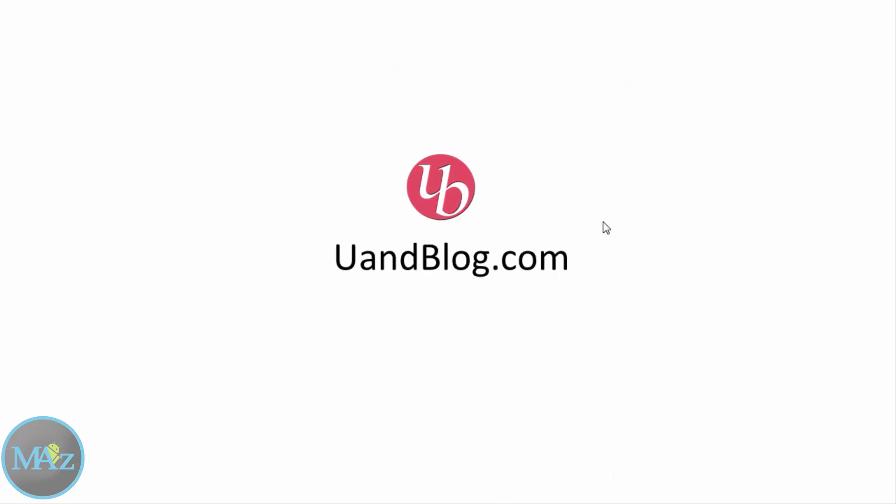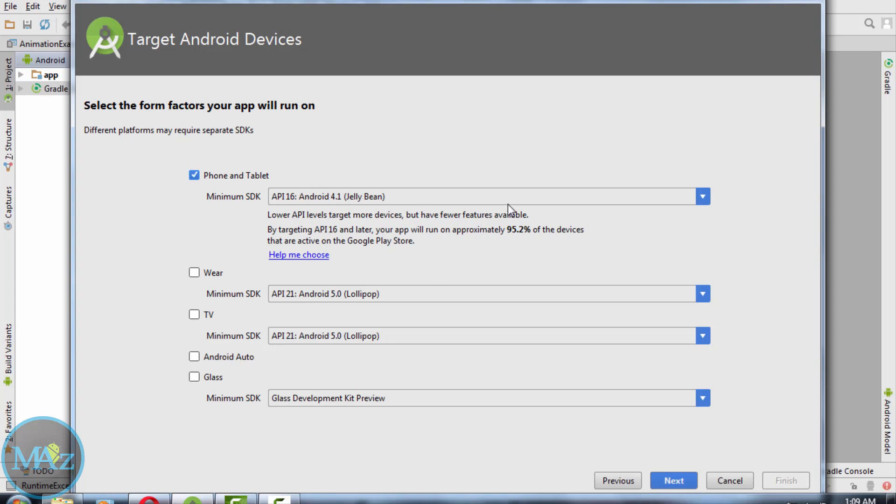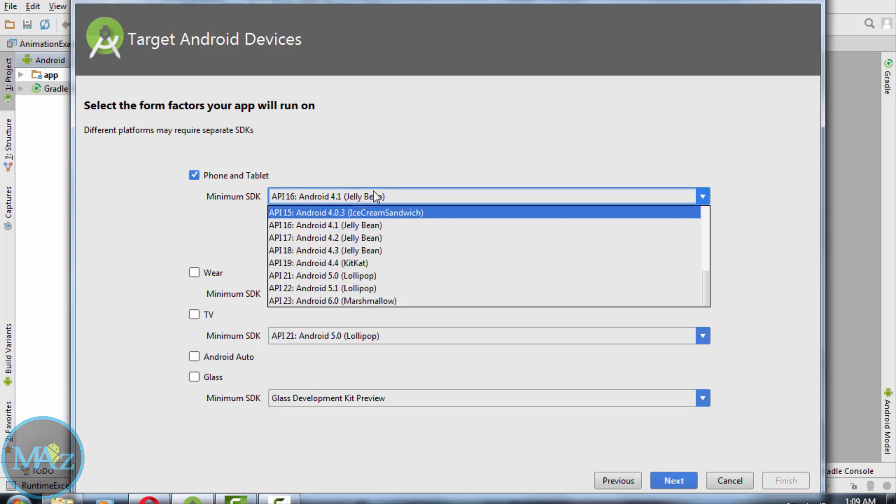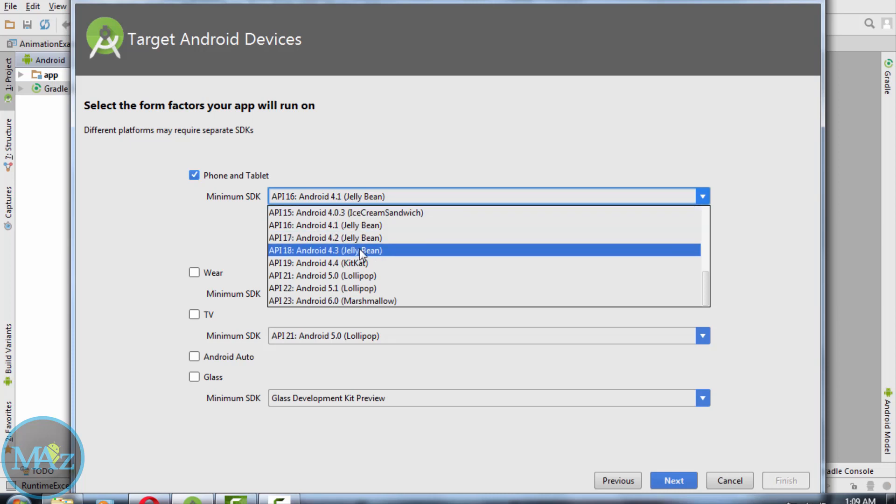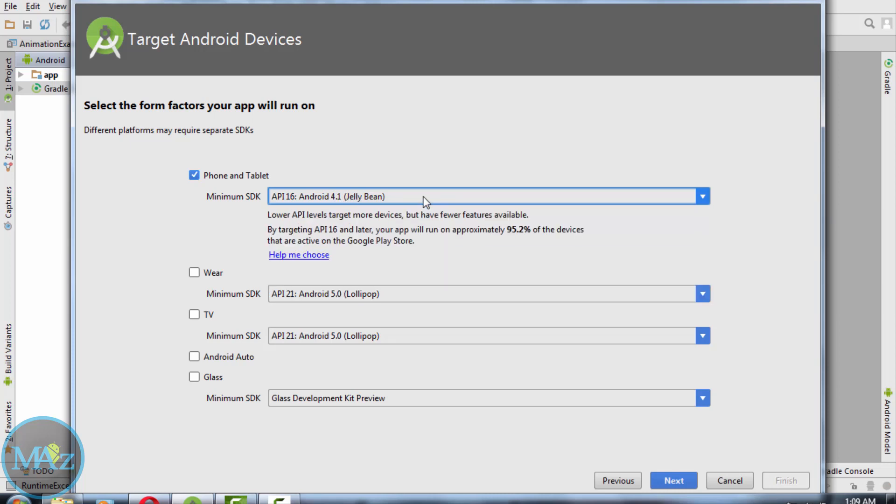For more tutorials and source code, visit evenblog.com. Create a new application, say splash demo, then hit next. Select API level 4.1 so your app will run on approximately 95% of the devices that are active on the Google Play Store. So hit next.